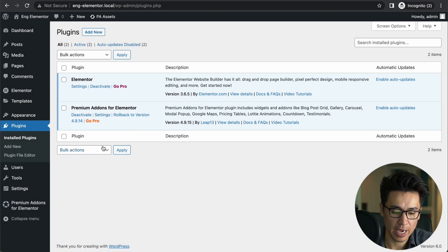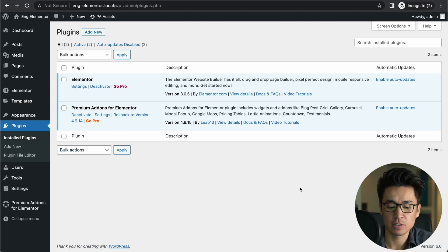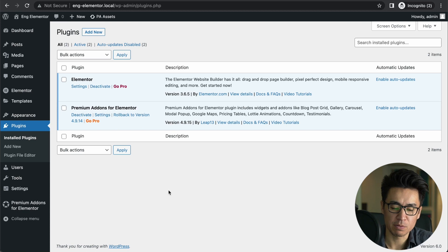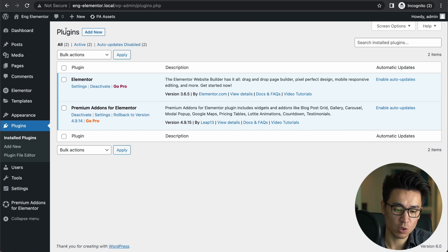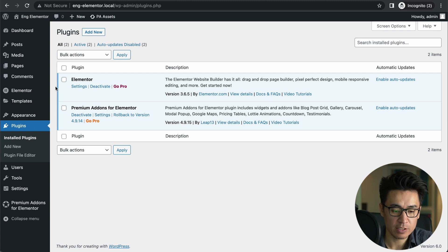Well, you have to have this Premium Addons installed, and also Elementor needs to be installed. You can just simply search in the WordPress plugin search and you can find it.